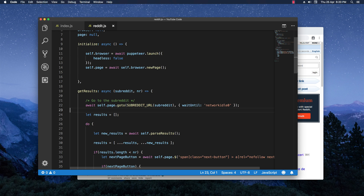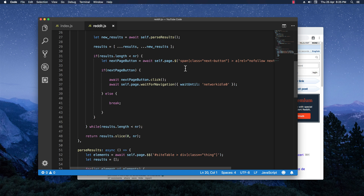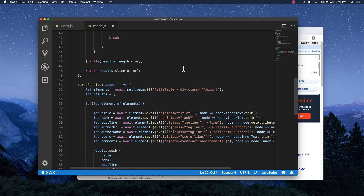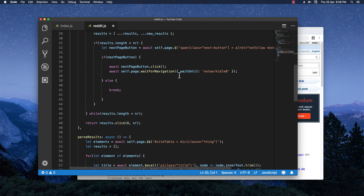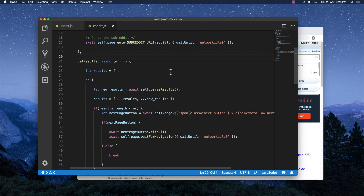Welcome back. In part 3 of the series, I'm going to show you how you can transform this Reddit scraper into an actual bot that will first log in as any user you specify and then post something on behalf of you. Let's get straight into this. As you can see, I have the code from the last videos — a basic scraper with Puppeteer to scrape any subreddit you want. If you didn't check those videos, you can find them on my channel.